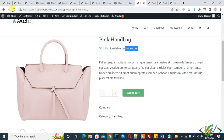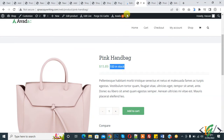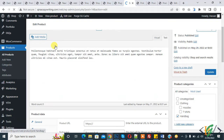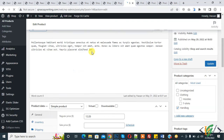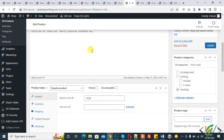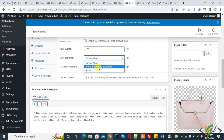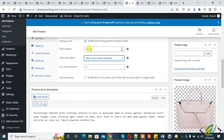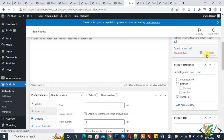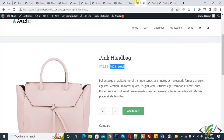Go to the product and refresh the page. Now you see 100 In Stock. Go back to the product, navigate to the Inventory section again, and now you see Allow But Notify Customer option for back orders.